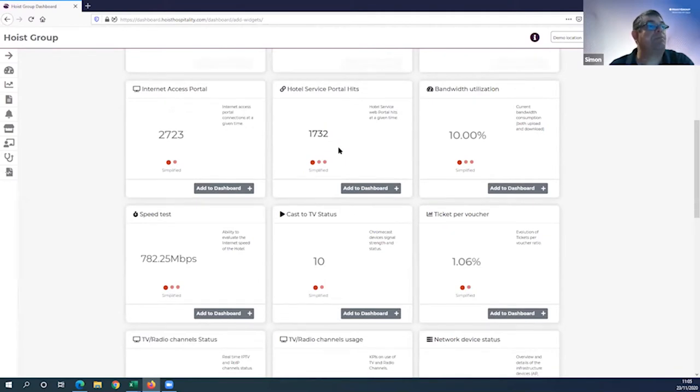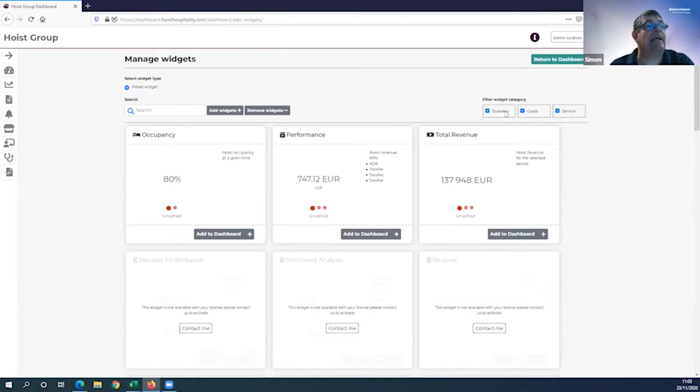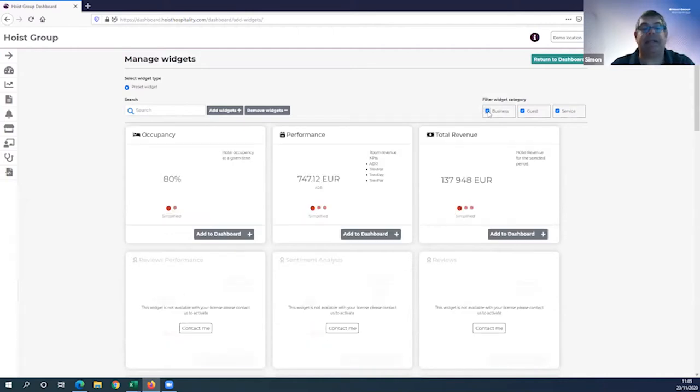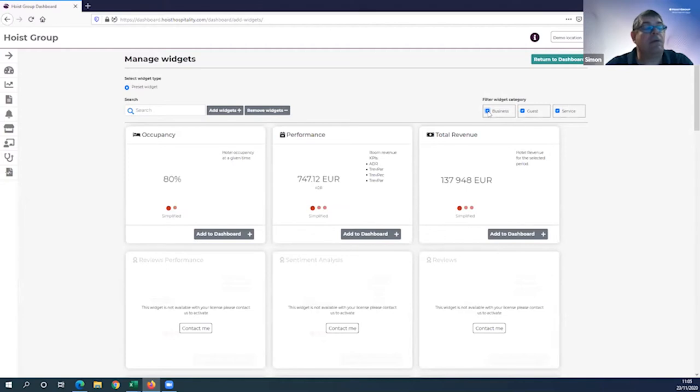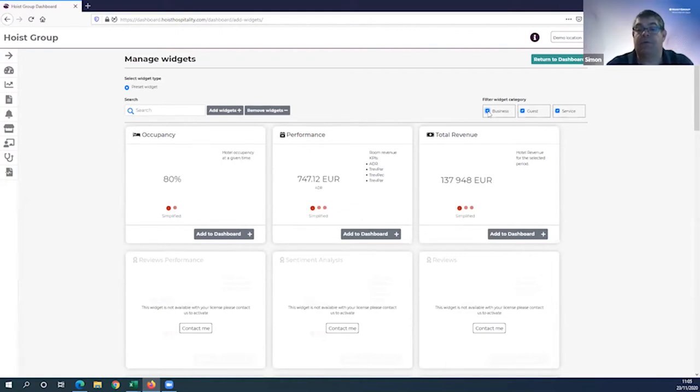What drives this widget selection is what services and interfaces you take from Hoist Group. I'm going to click add widget today - here is the full list of widgets available to me. To help you navigate, we sort by category. If I deselect business, you'll see the selection dynamically changes. If you're looking for something and can't find it, contact your local team.